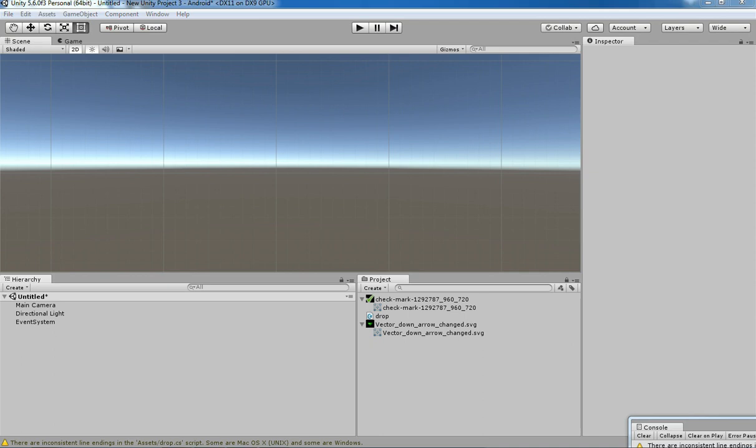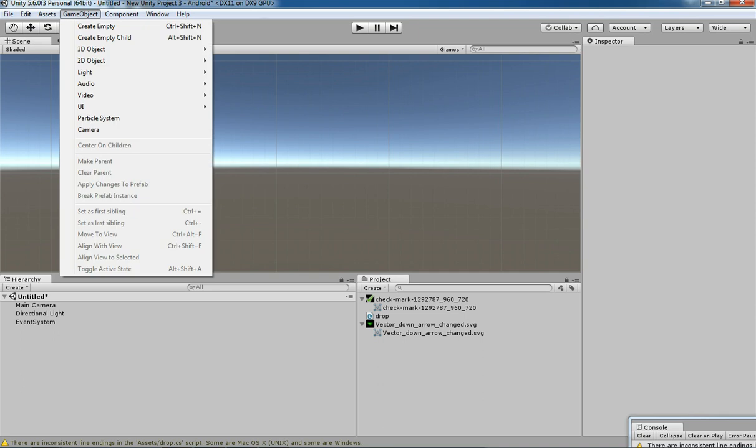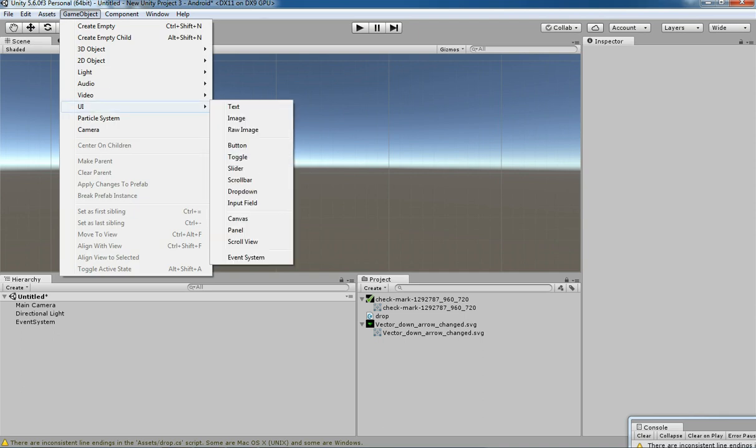Hello friends, welcome to Unity 3D Teacher tutorial. In this tutorial we are going to see how to use the dropdown in Unity 3D, and how we can manage and customize the dropdown using Unity's predefined UI dropdown system. Go to GameObject, then click on UI, and then select Dropdown.